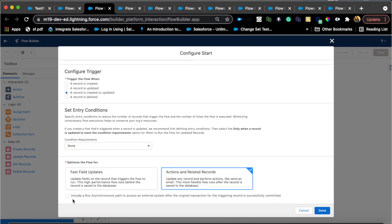If you notice here, you also have an option for run asynchronous path. I think that is only supported for after action, after insert and update, and not for before. The use case for that would be let's say you want to create an account or update an account and send an API call to a separate system.